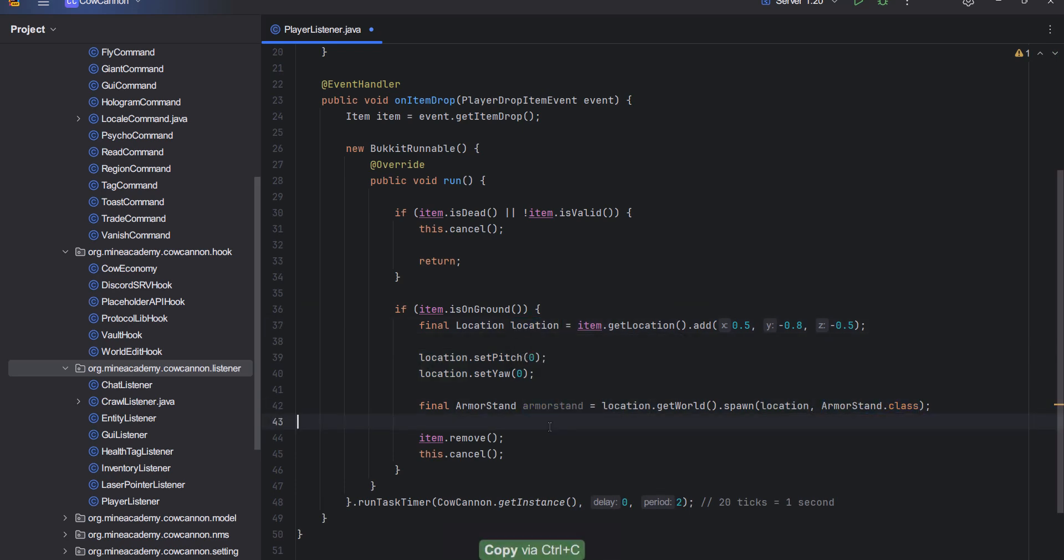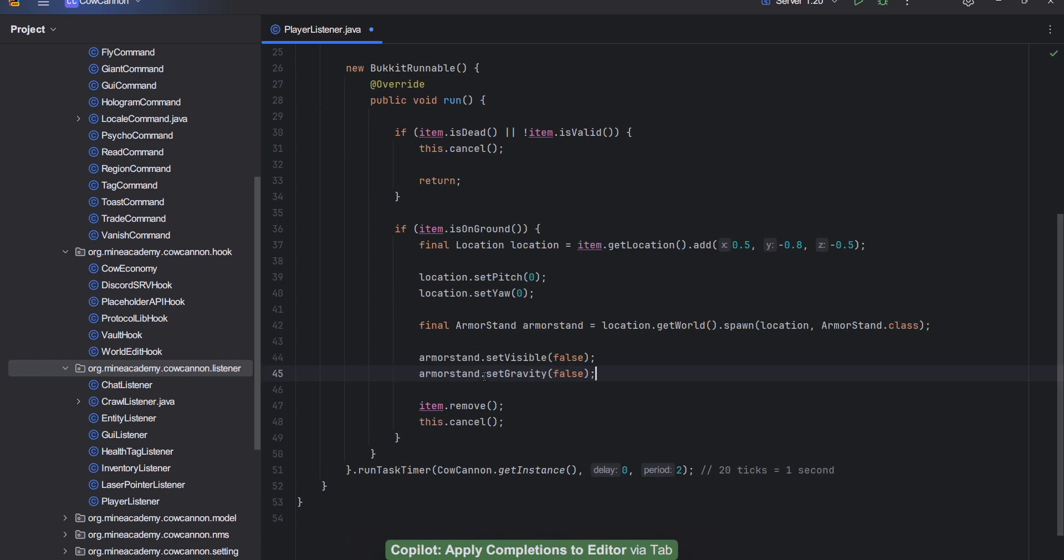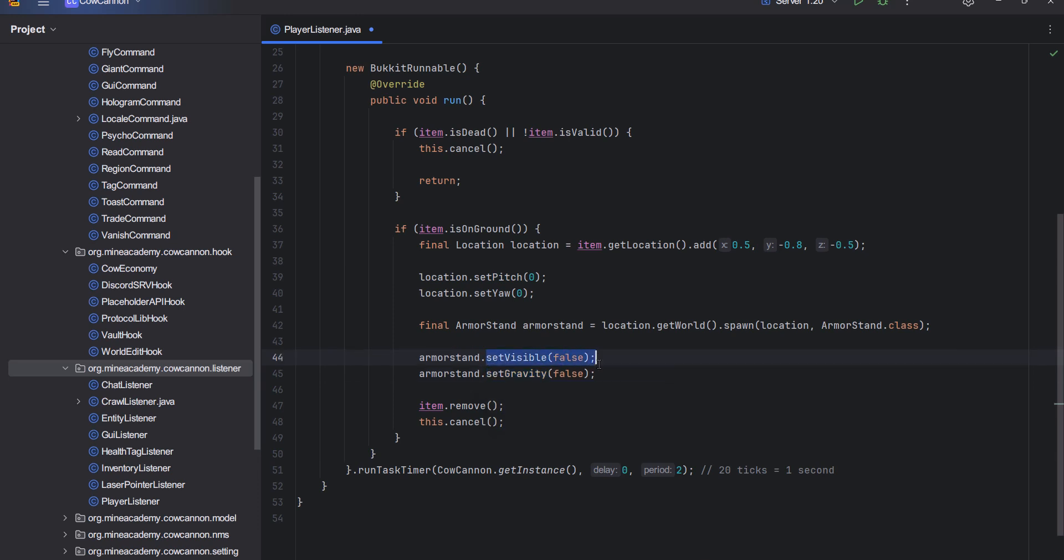Then what I can do is get the world and I can simply spawn at the given location the custom armor stand entity. First things first, we cannot set this entity not to be visible and I'm going to disable its gravity. If you don't do this, the armor stand is just going to fall through the ground.